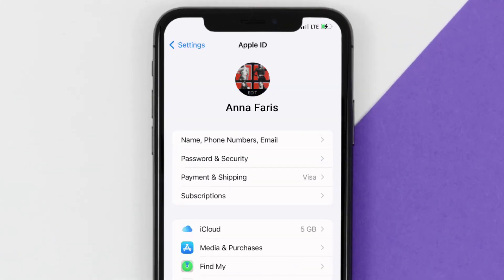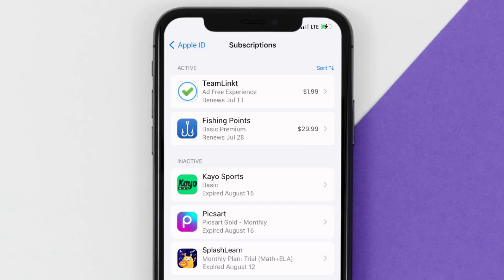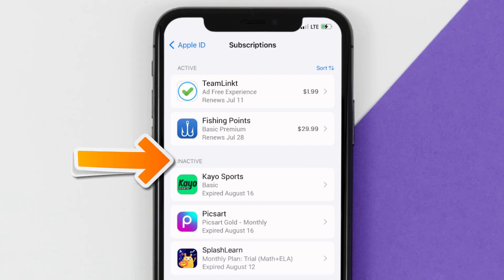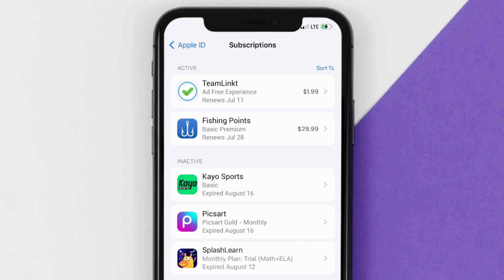From here, you're simply going to choose the subscriptions option, and then give it a moment to load. Over here, you'll then get a list of all of your active subscriptions, and underneath that are your expired ones as well. You'll also see dates for when that next payment is due to be taken from your account.